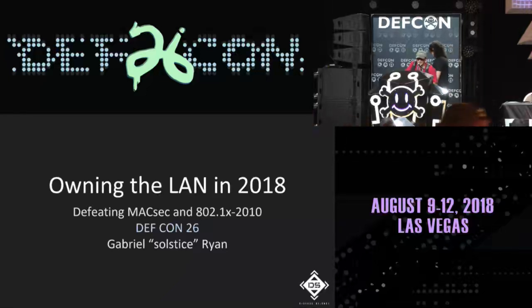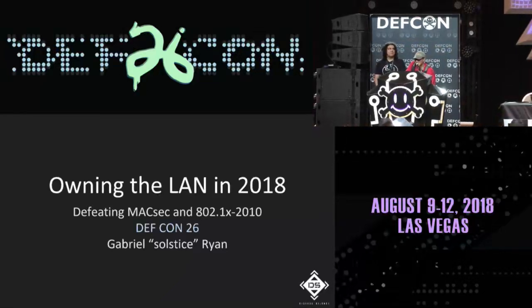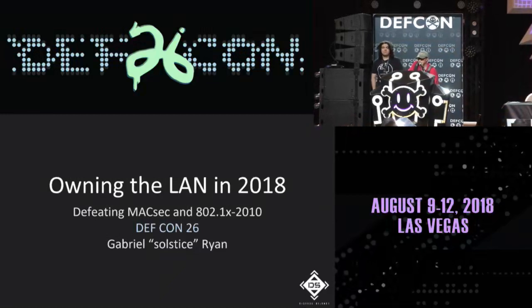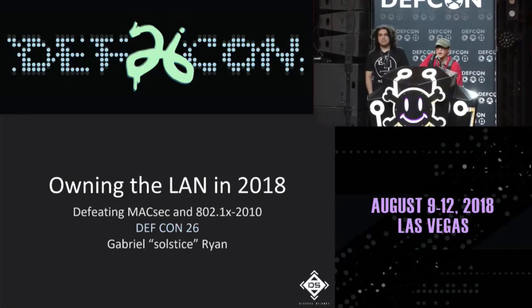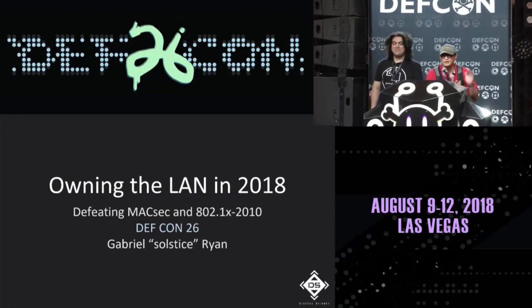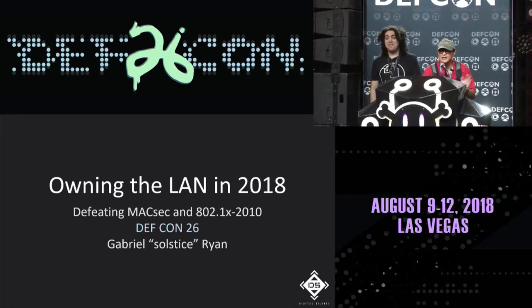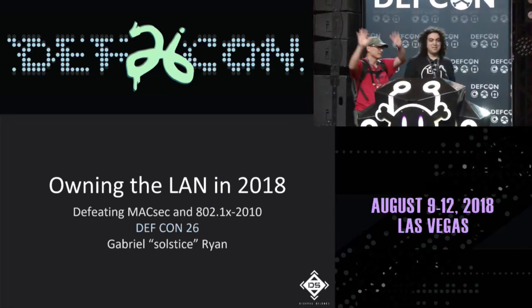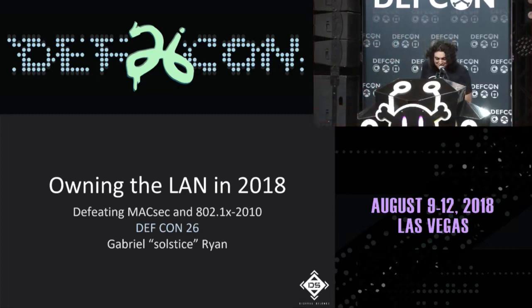Welcome to the 3 o'clock talk at DEF CON. It's going to be Gabriel Ryan talking about owning — let's give him a big DEF CON welcome!